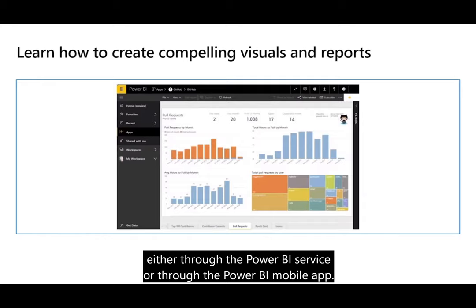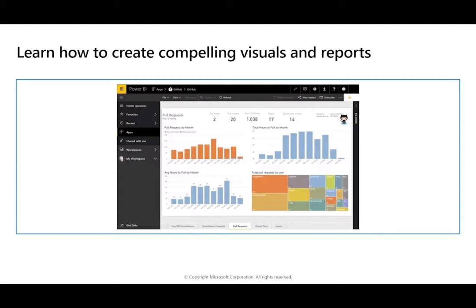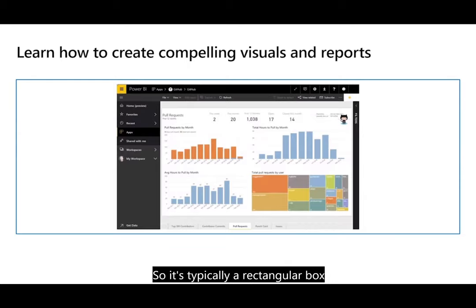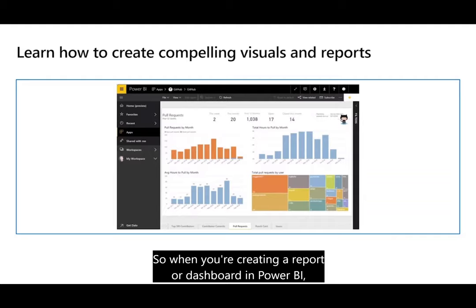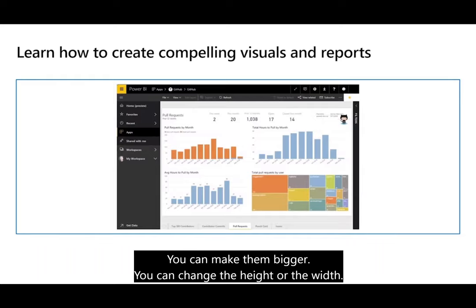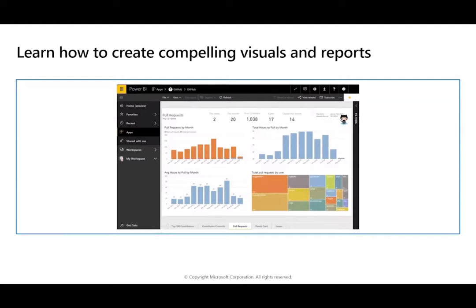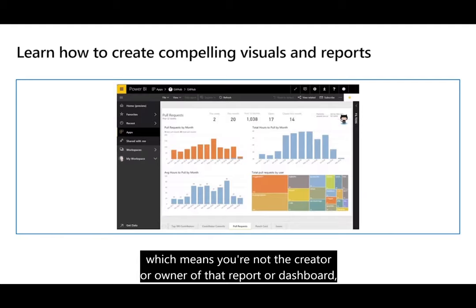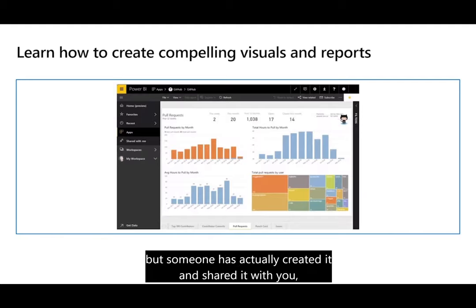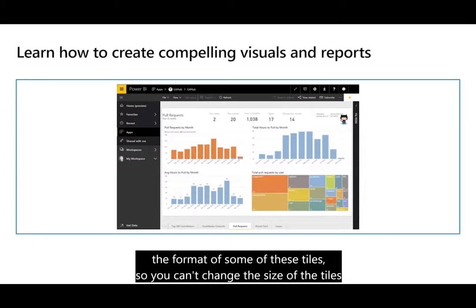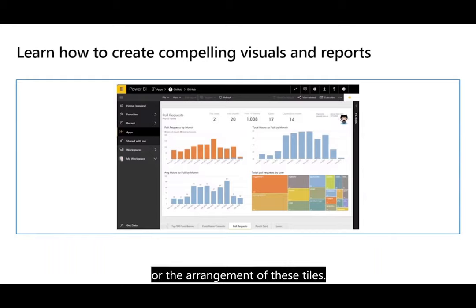Tiles in Power BI are single visualizations on a report or dashboard — typically a rectangular box holding an individual visual. When creating a report or dashboard, you can move or arrange the tiles however you want, make them bigger, change the height or width, or group them with other tiles. When you're consuming a dashboard or report that someone has created and shared with you, you can interact with it but typically cannot change the format, size, or arrangement of the tiles.